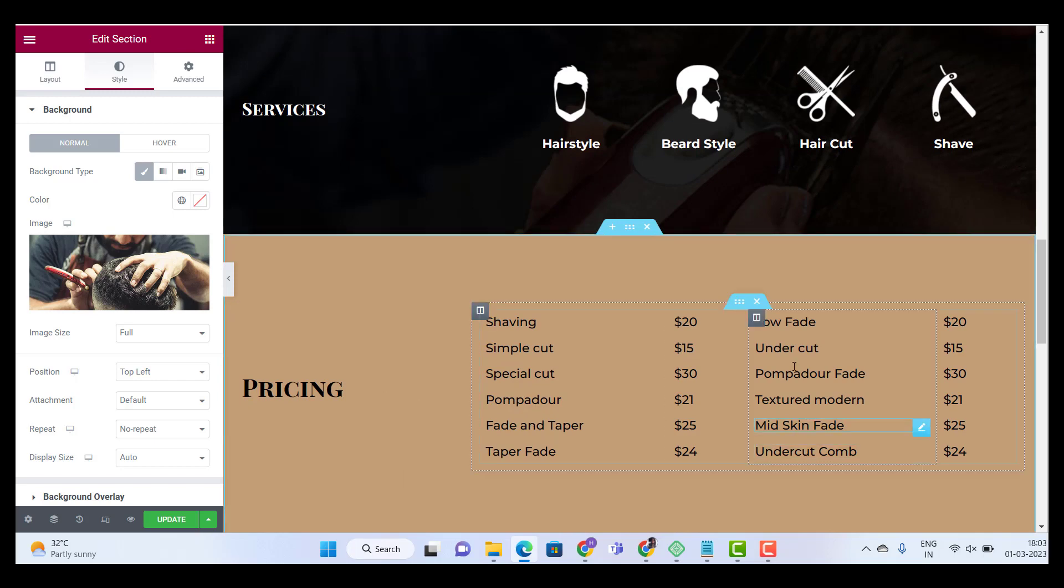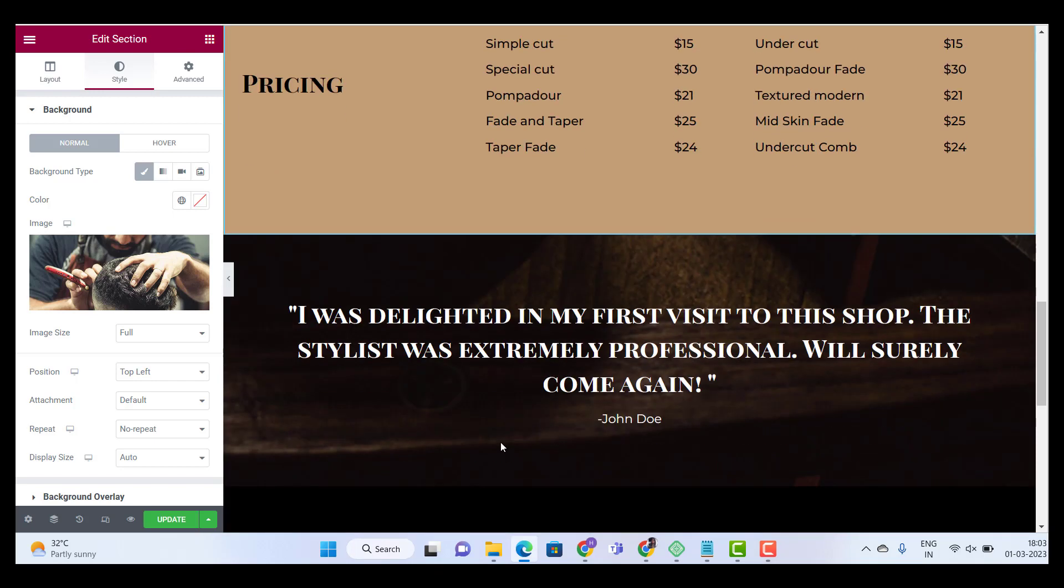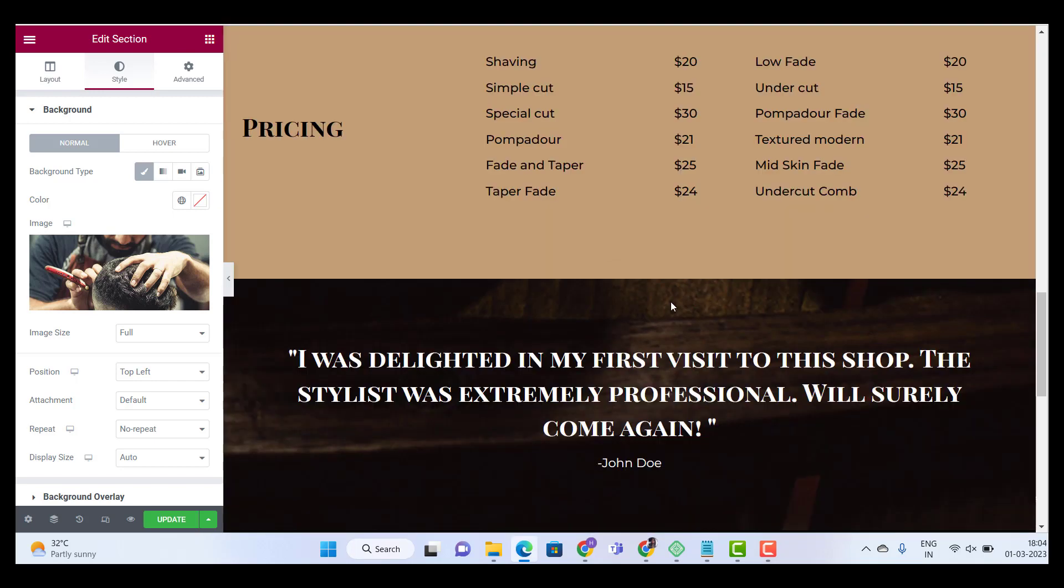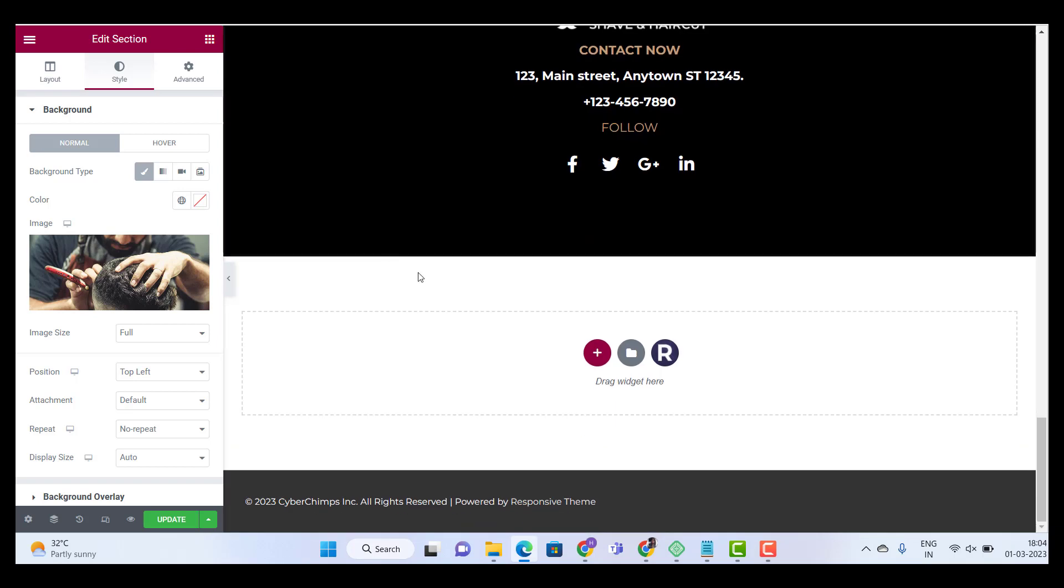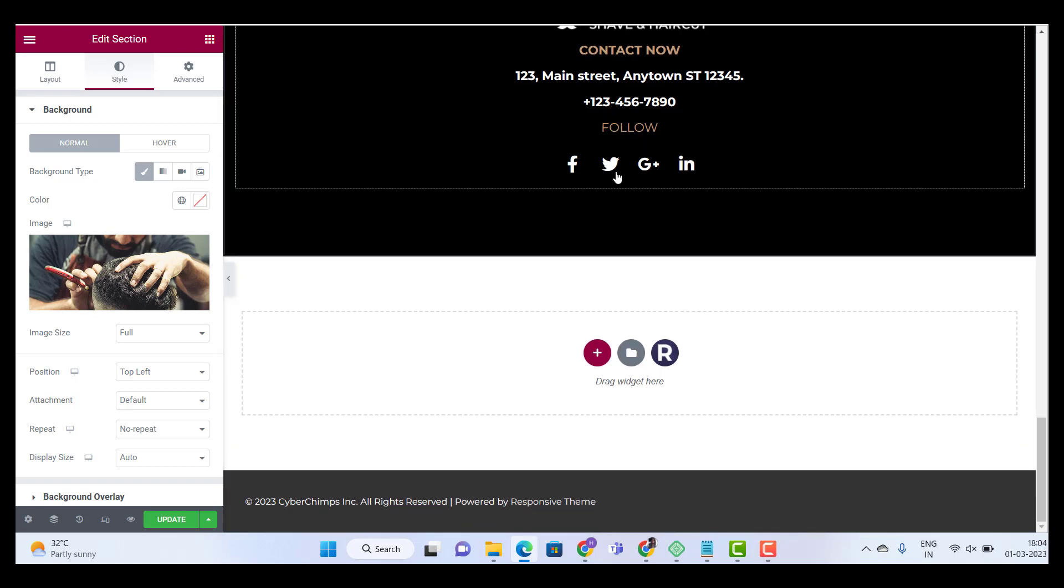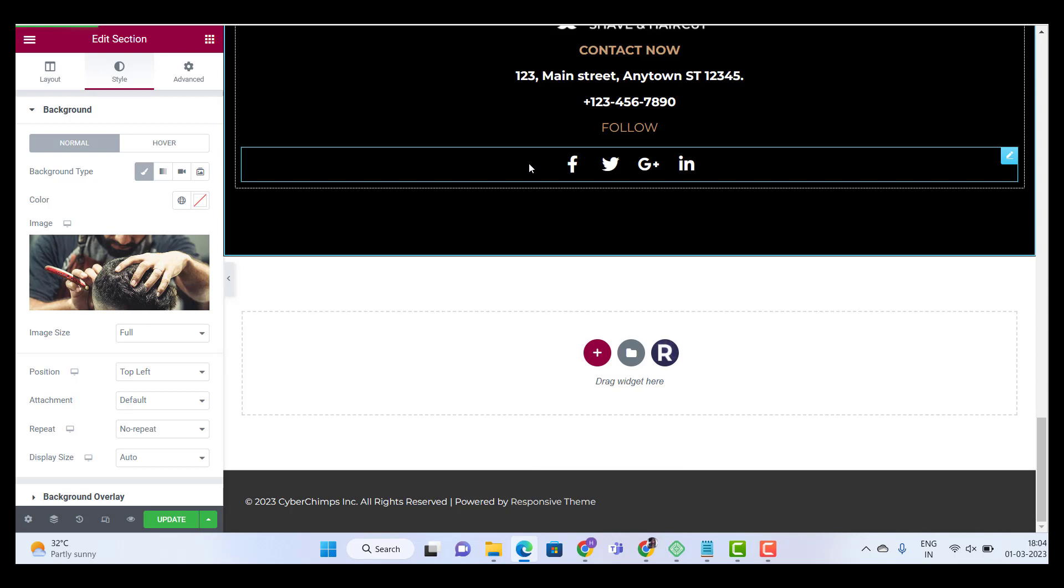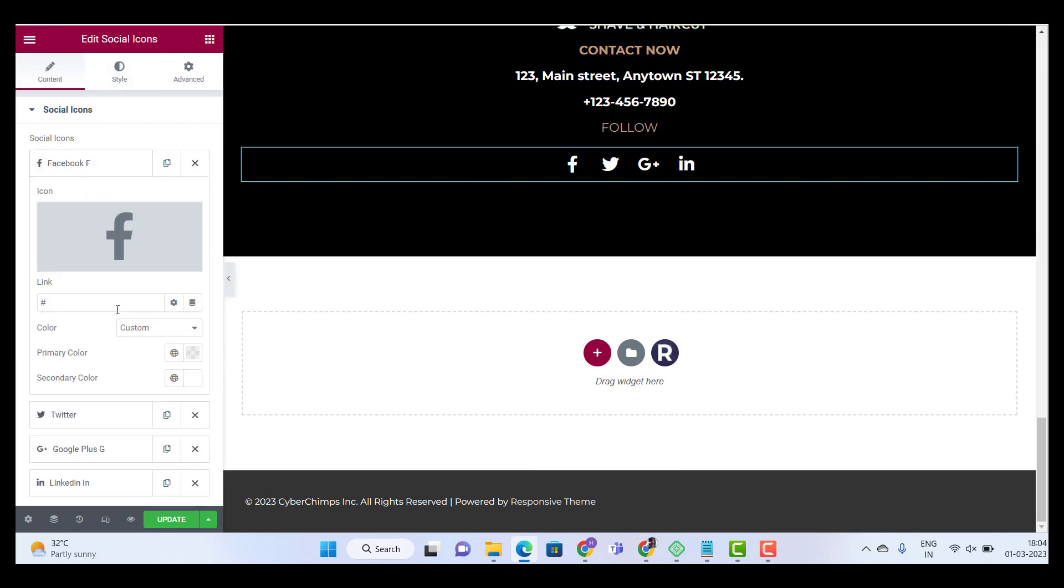In this way you can change all of these sections as well on your website. Now let's say I want to add the social links to my website. All you have to do is click on the social link section and add the URL of your website over here. And you're done.